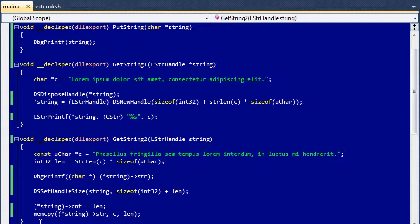So, in conclusion, if you want the best operation for your string conversion, use the DSSetHandleSize function and then copy the values directly instead of using the print function.